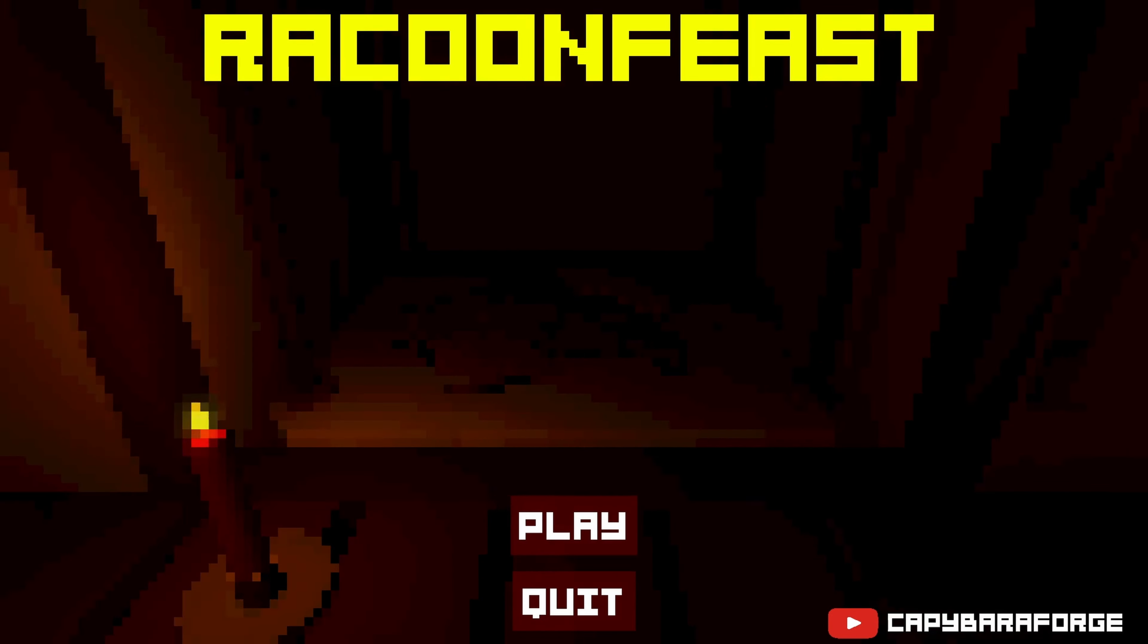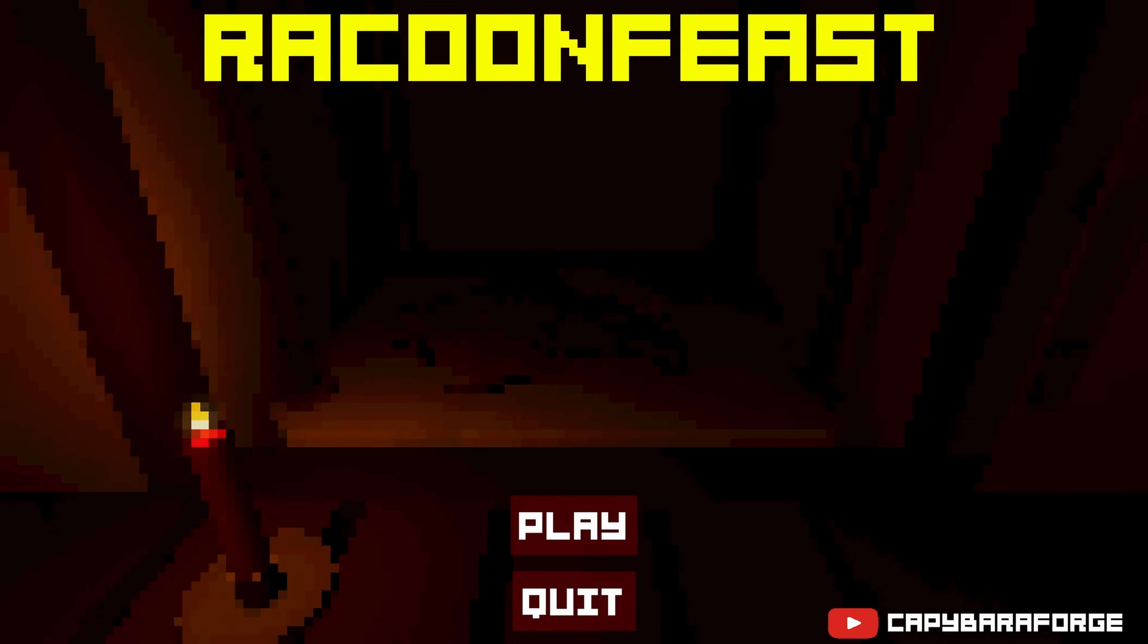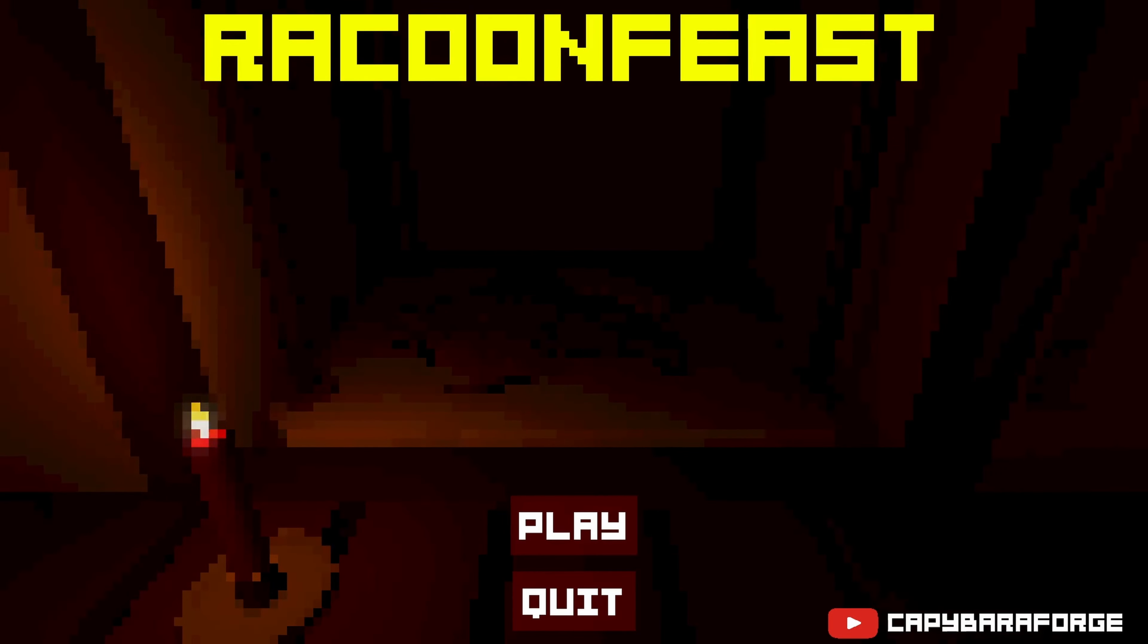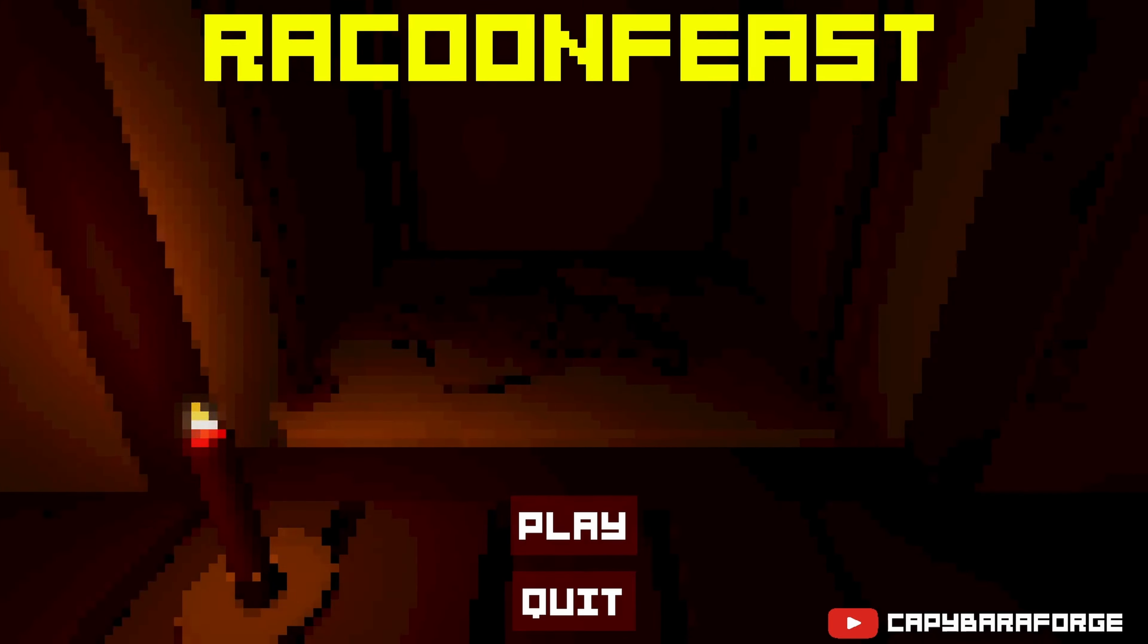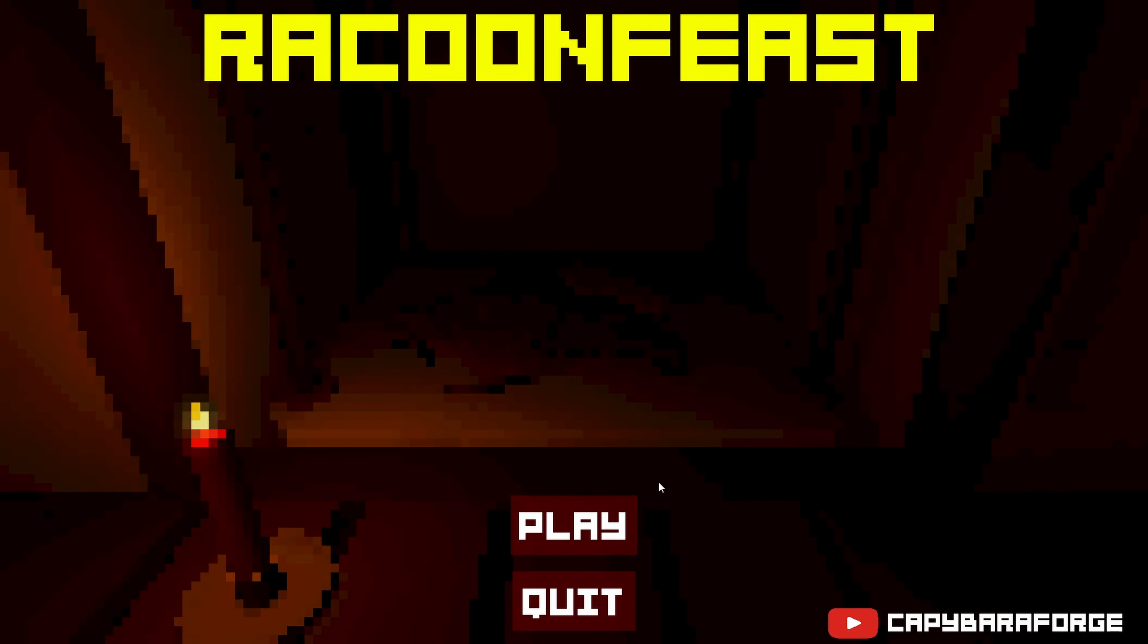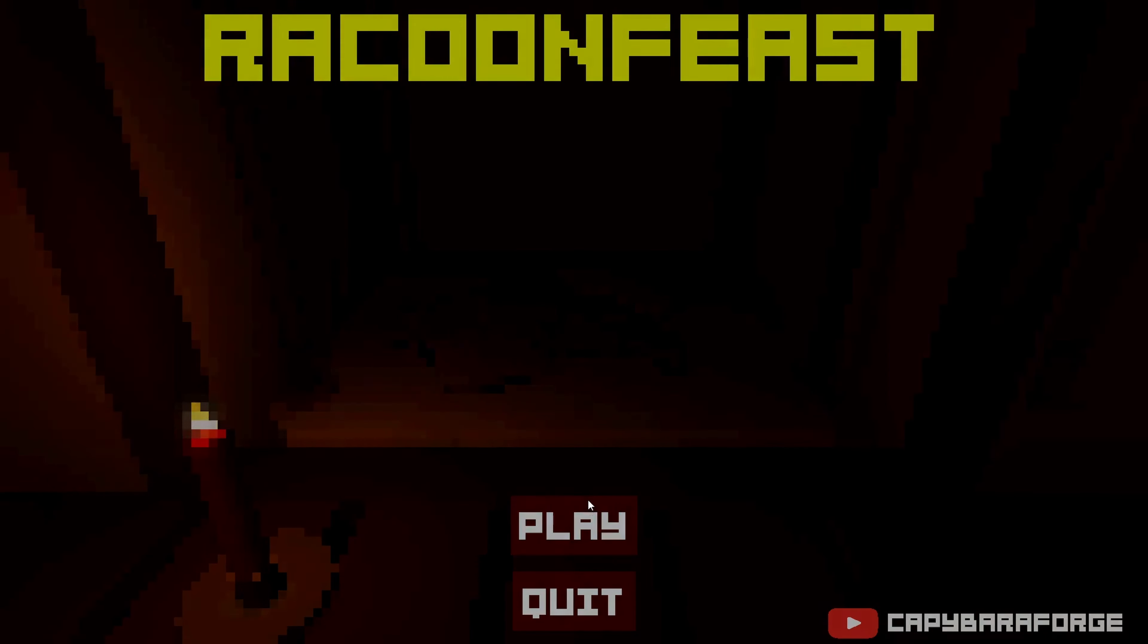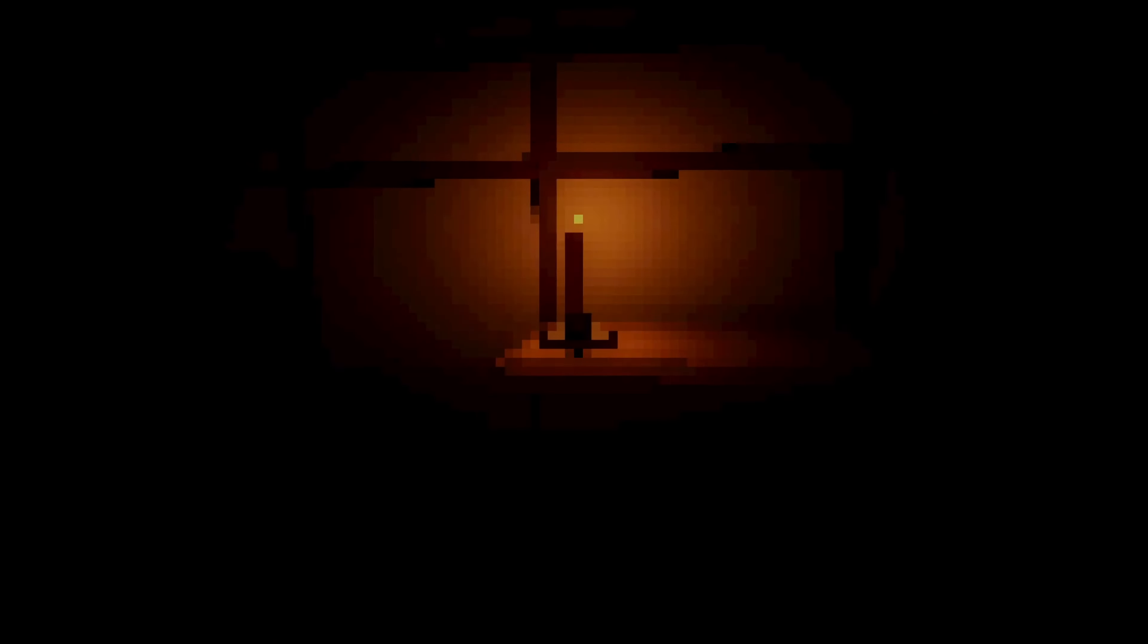When I downloaded the game, I was thinking in my head, oh, Raccoon Fest, there's gonna be a lot of raccoons, right? They're all gonna gather and probably jump scare me. This is Feast. Now I'm thinking I'm gonna be raccoon food.